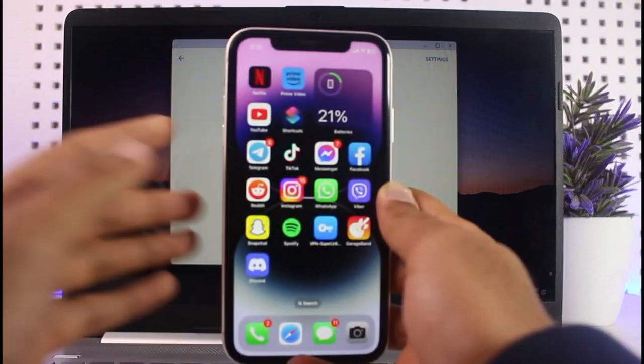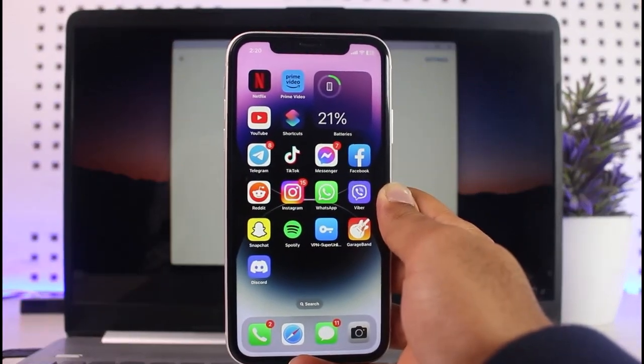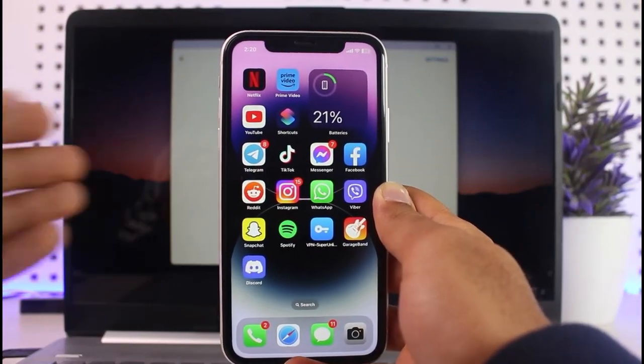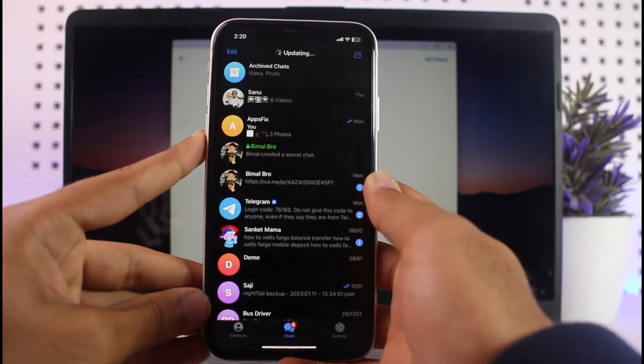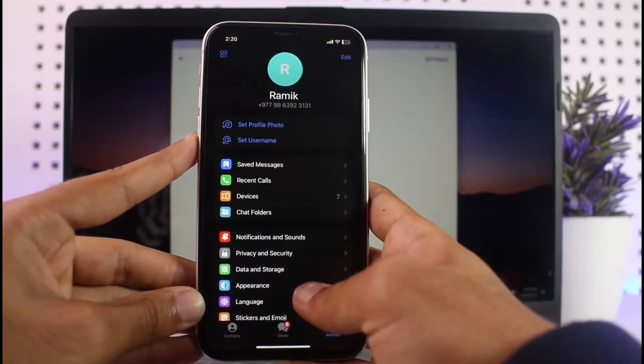First of all, go to your phone where your Telegram is already logged in. Simply open Telegram. After that, go to settings.